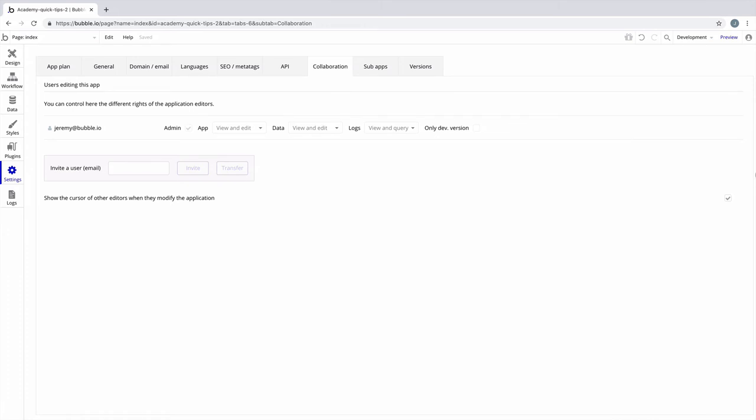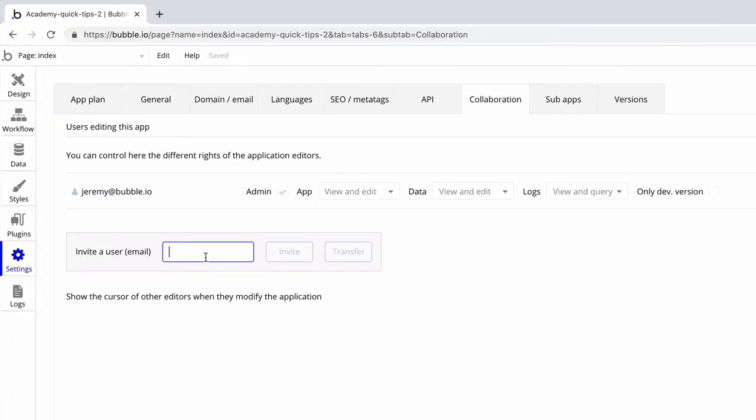In this quick tip we're going to learn about Bubble collaboration. In the settings tab under collaboration you can invite other users to join building your application.